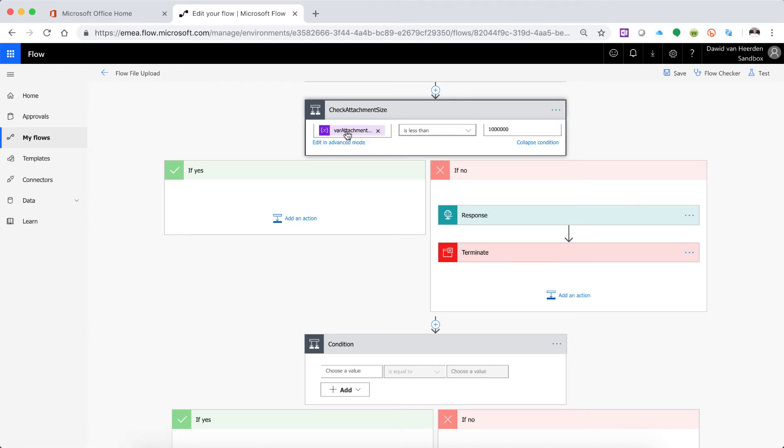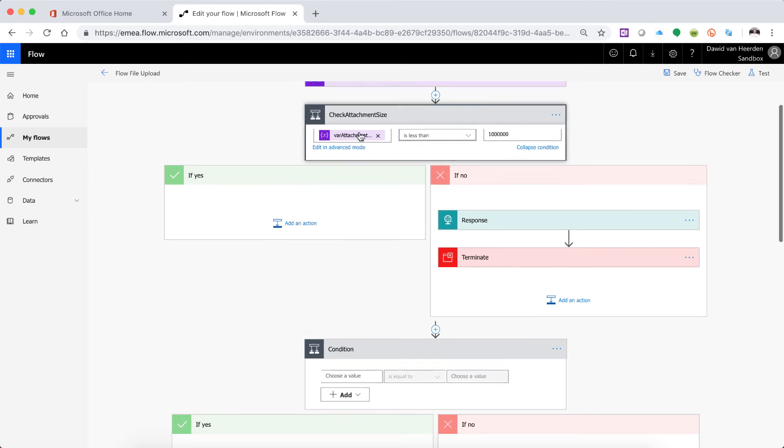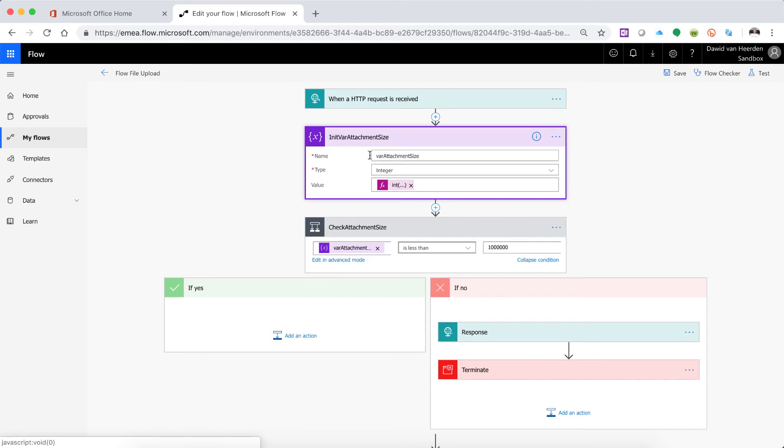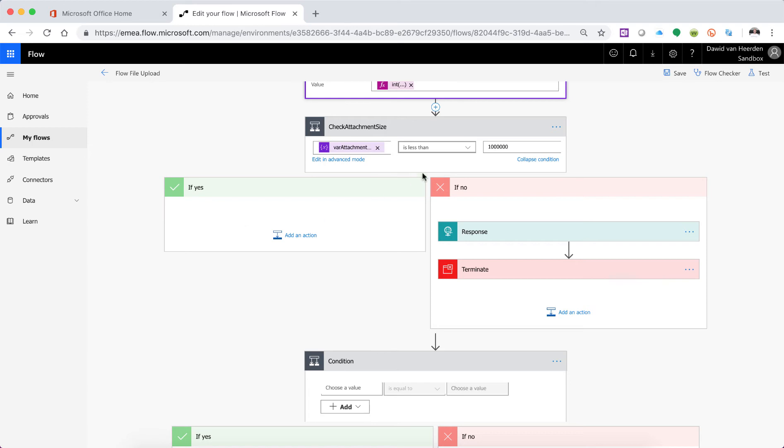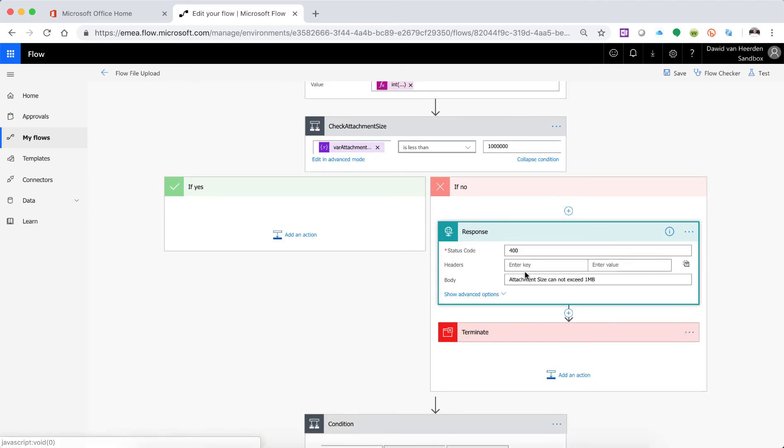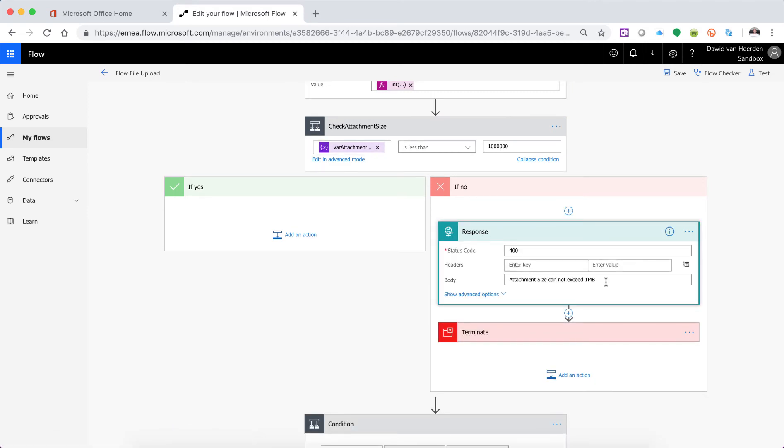So in the old condition we simply said that if the attachment size, which is what we got from this variable at the top here, if that is less than a million and that's measured in bytes. So in other words if it's less than one megabyte then proceed to the left and we don't do anything. But if it's larger than a million then stop the Flow and tell the API that the attachment size cannot exceed one megabyte.